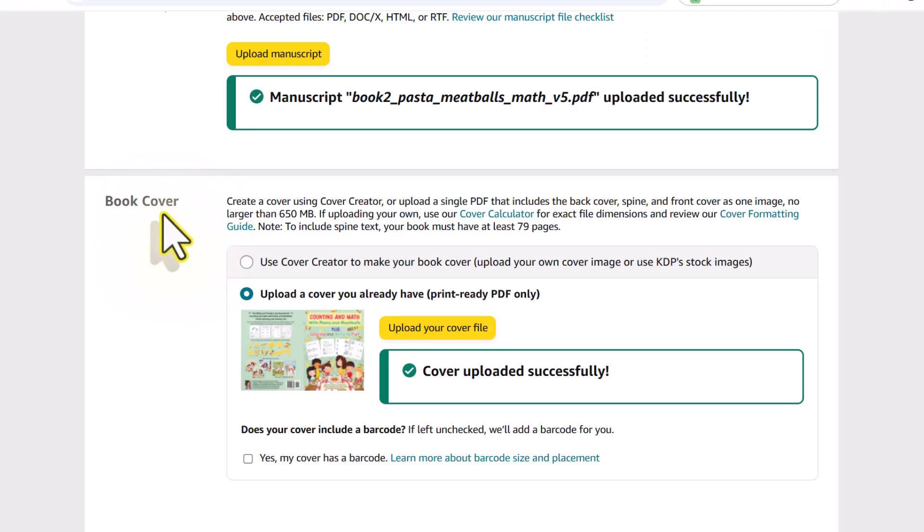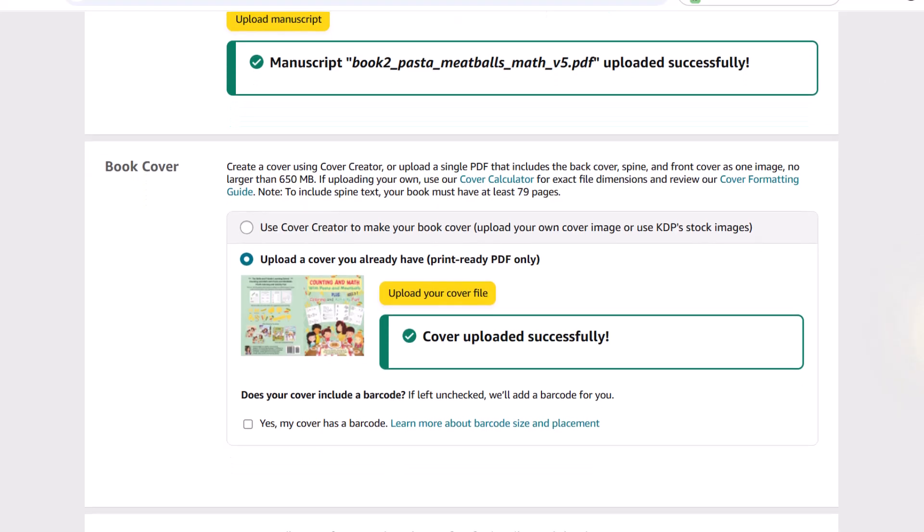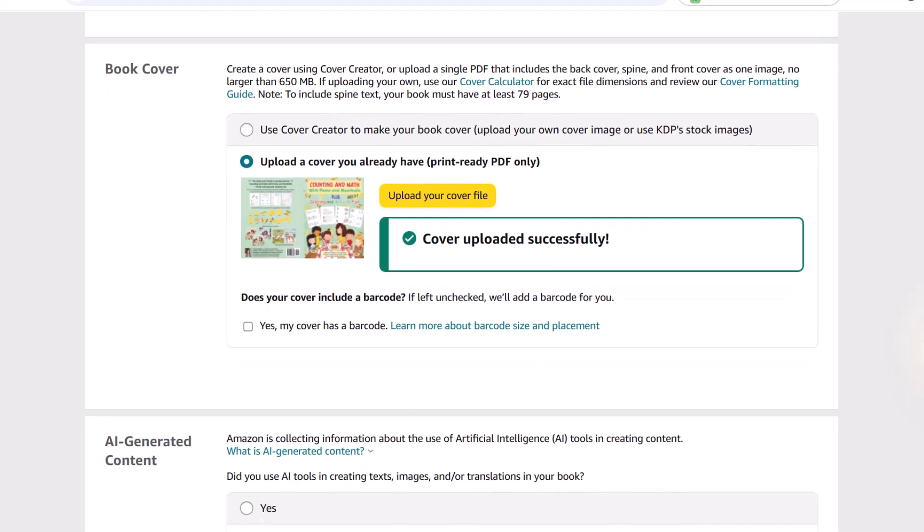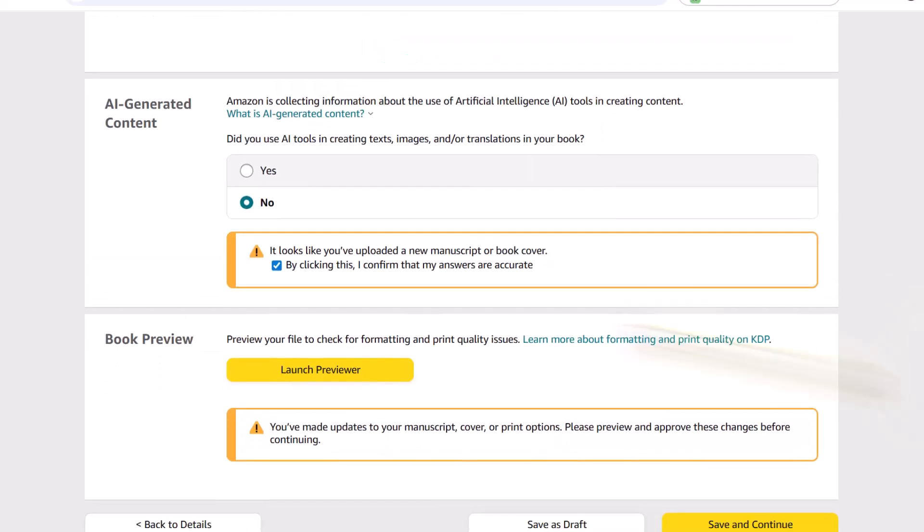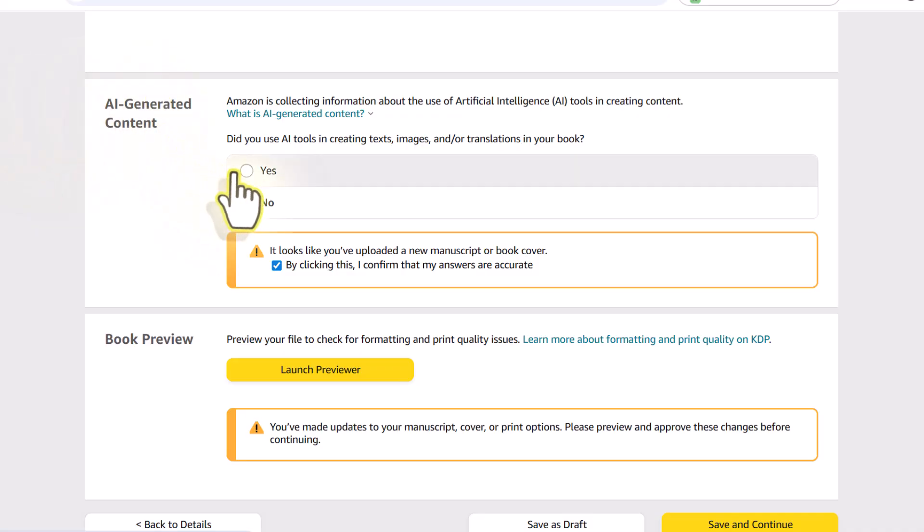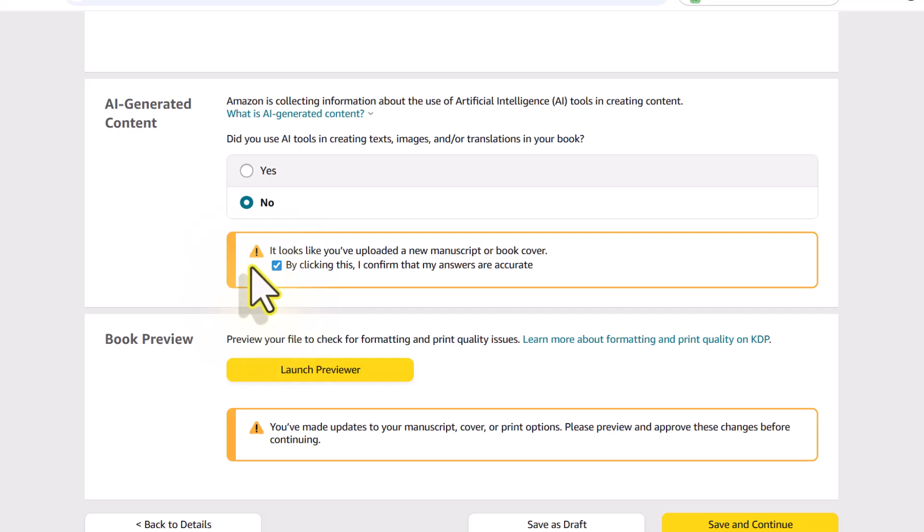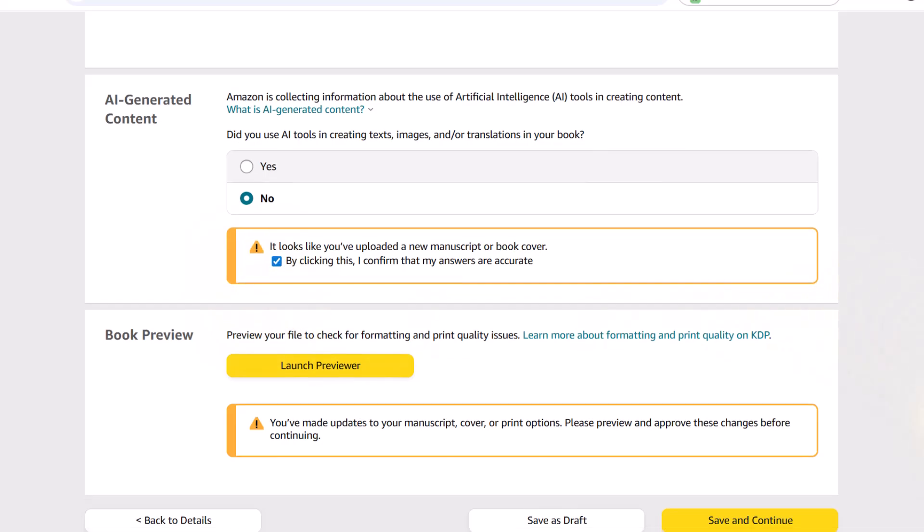And once it's said successful, you'll want to scroll down and answer any questions that you may not have answered in the past. Now for book cover, there's a check mark. As I mentioned about the barcode, I like to just let KDP add the free barcode. But if by chance you are adding your own barcode or your book cover designer has added a code, then you'll want to check this box. Below that, there's a question that says AI generated content. So if you haven't answered that question for existing books on your bookshelf, then you'll just want to answer that yes or no. If you use AI to generate any content, you want to also make sure that you check this box to confirm that your answers are accurate.